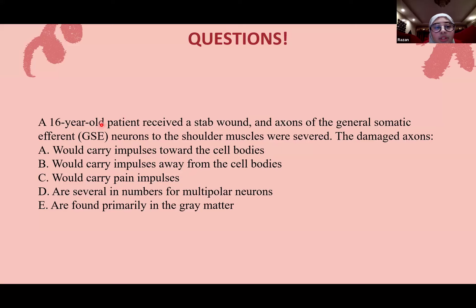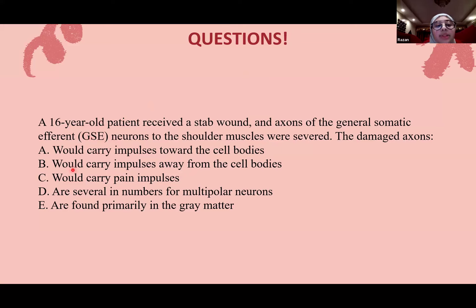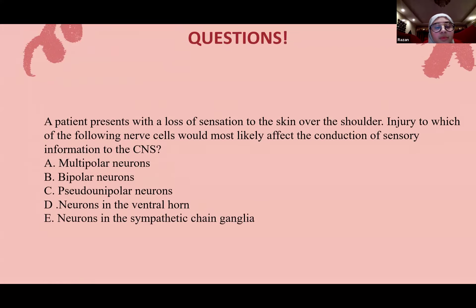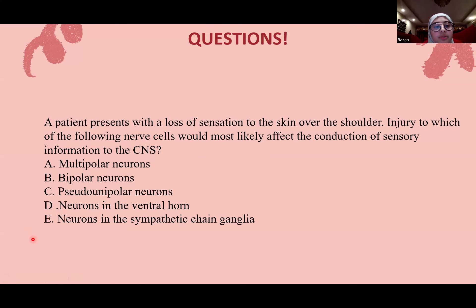Another question asks about general somatic efferent fibers — these carry signals away from the cell bodies, meaning they are efferent, traveling away from the CNS to the target.